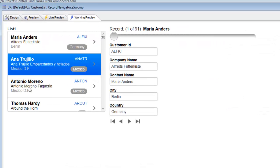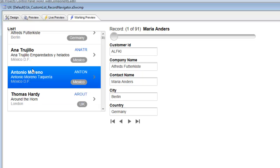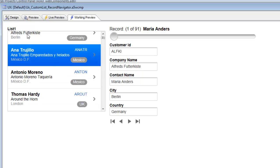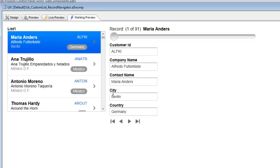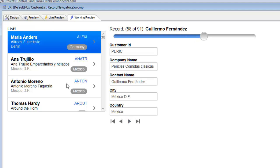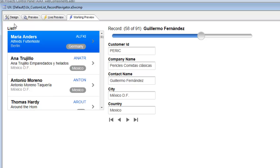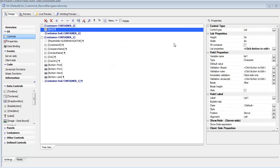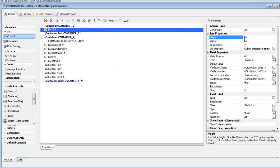Now we can see our custom list on the left-hand side, but clicking it is not causing the active record to change. Furthermore, if I change the active record with the slider or navigator, the list is not pointing to the currently active record. So the list exists but is not acting as a record navigator yet. Let's go back to design mode.